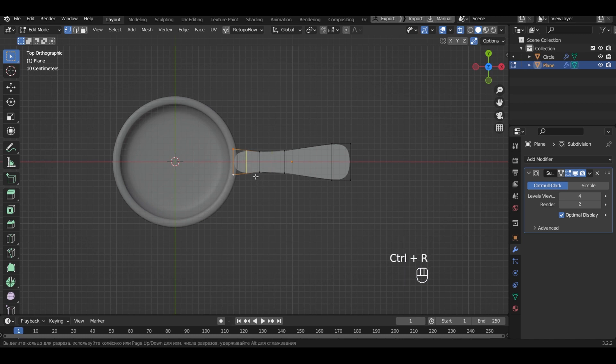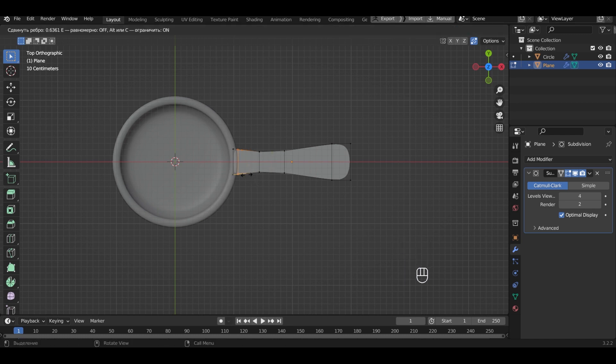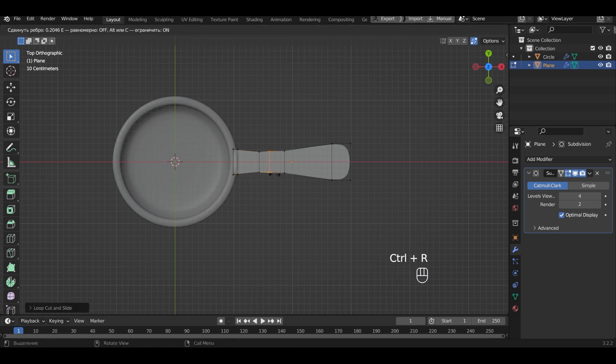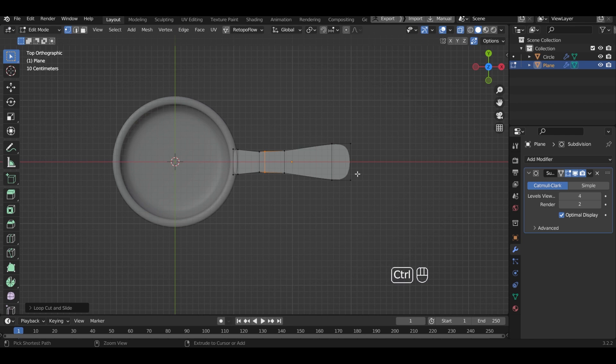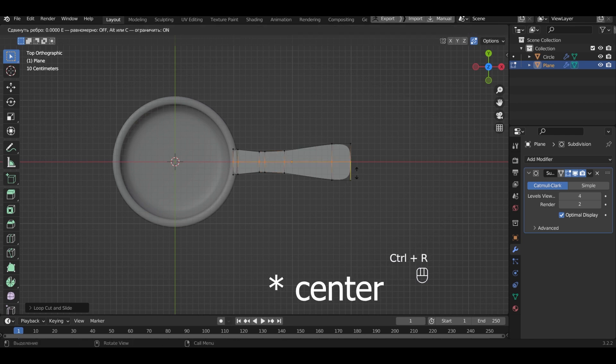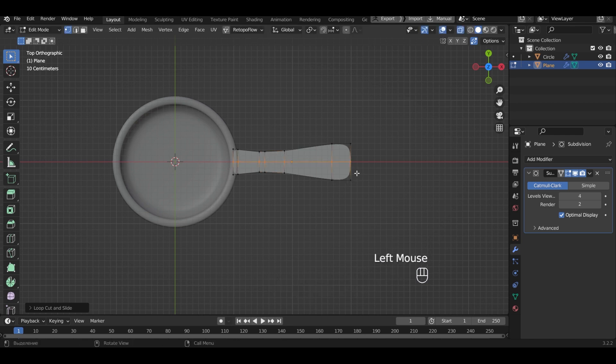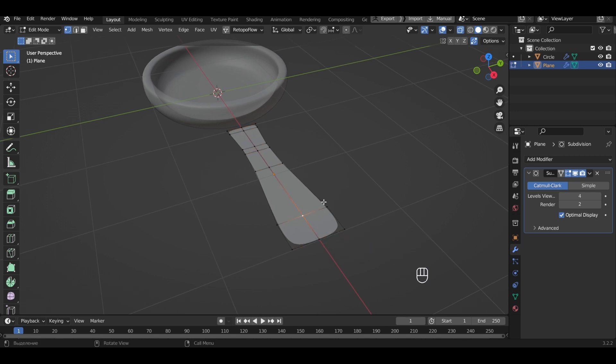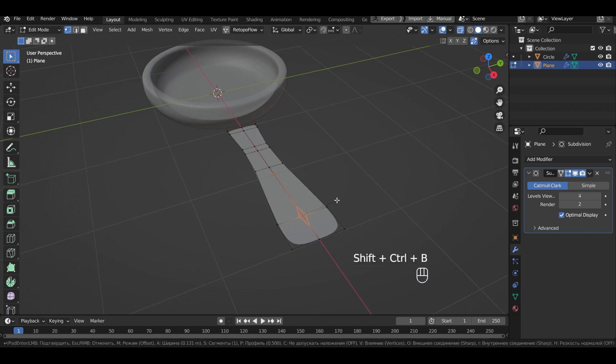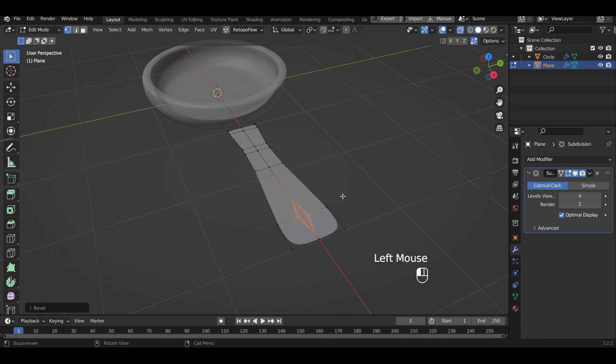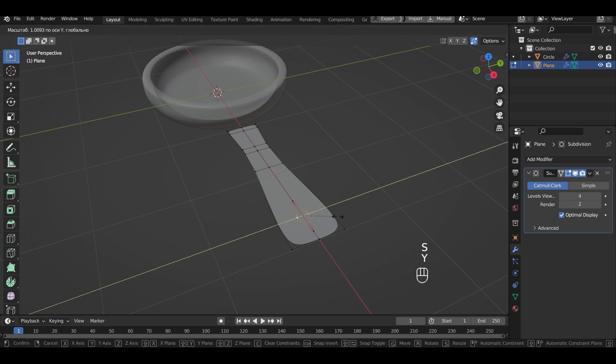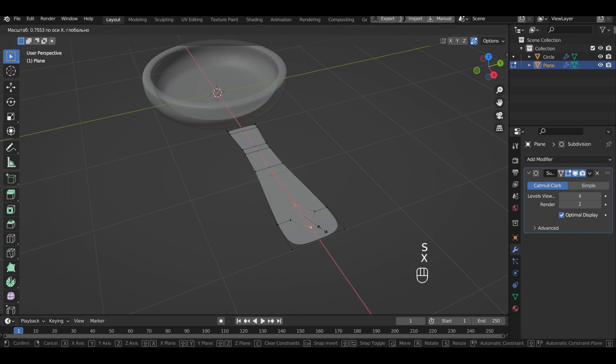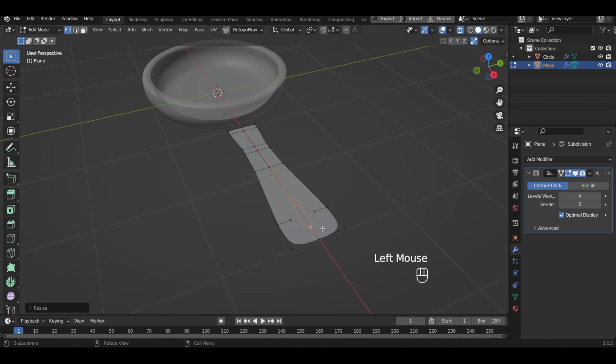Add another cut and shift it. Add another cut here. Add another cut at the end of the handle. Select the point and add a bevel. Let's make the future hole a more regular shape. Remove the faces.